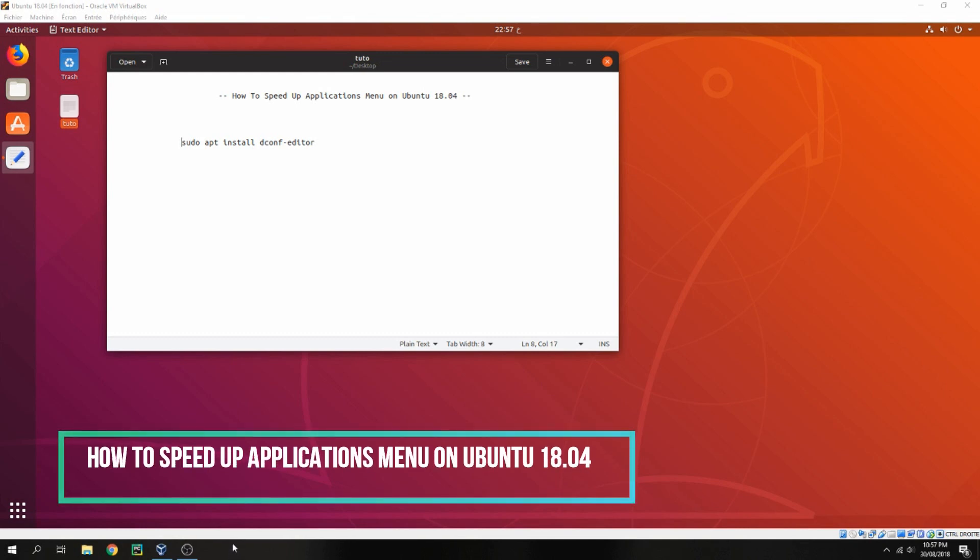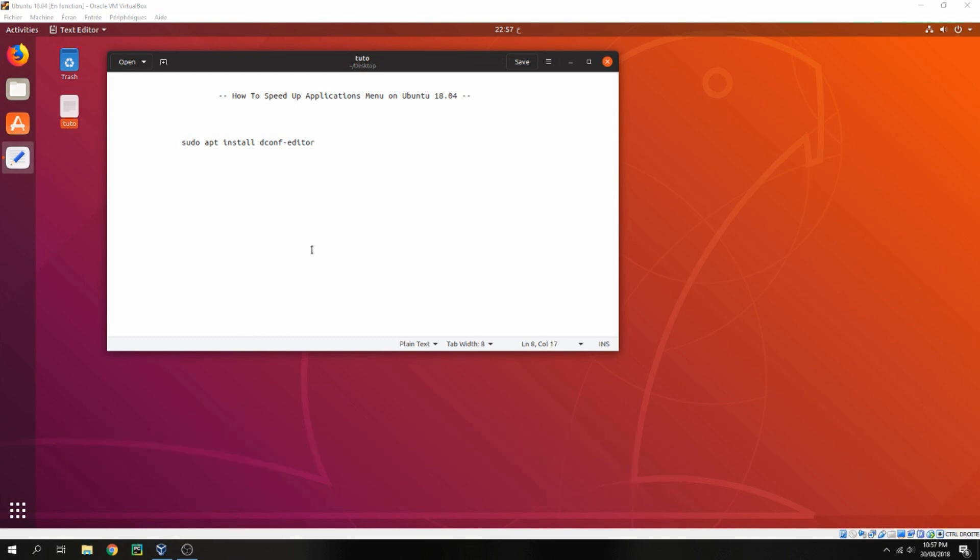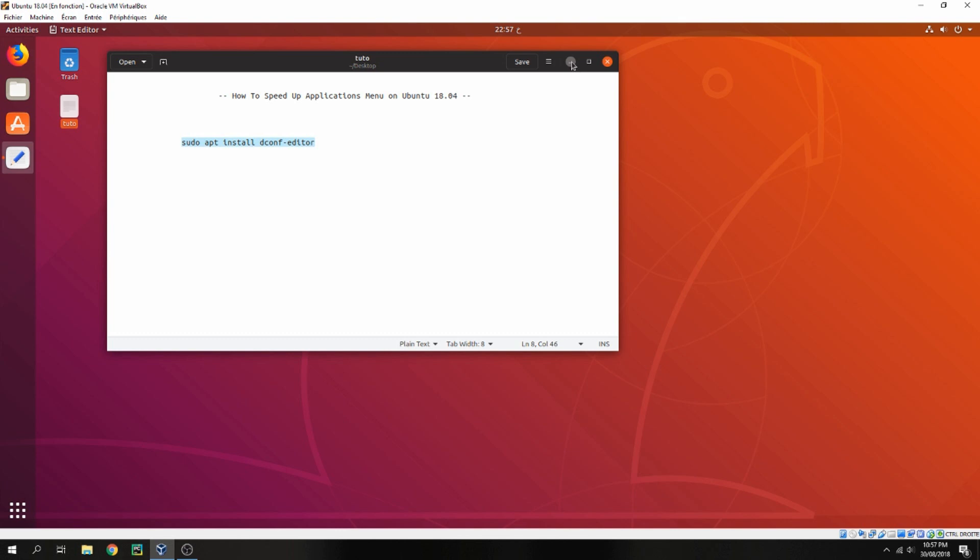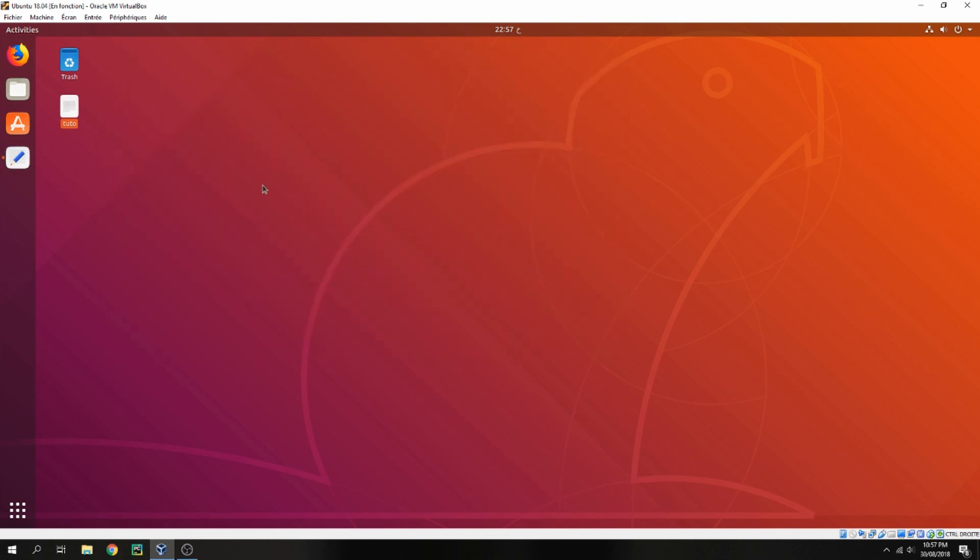Hello guys, a new tutorial. I will show you how to speed up application menus on Ubuntu 20.04. Let's install a dconf editor. So let's copy this and open terminal.